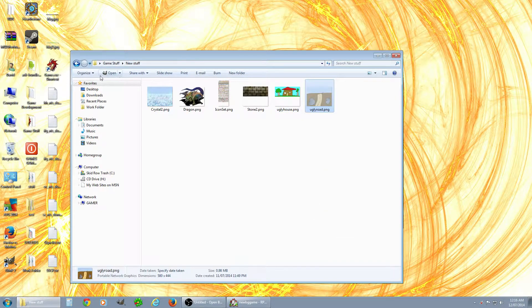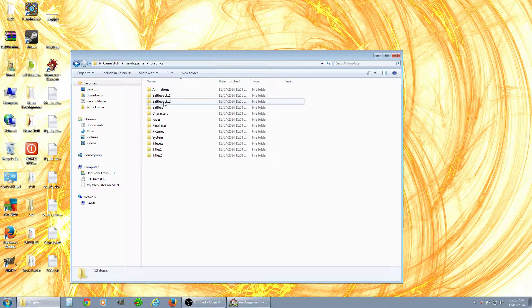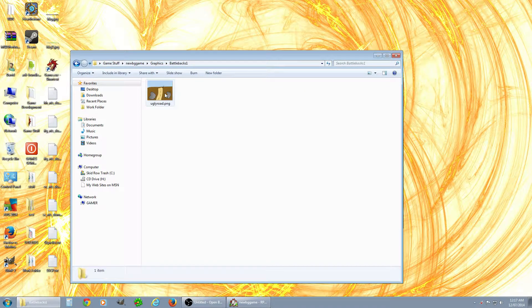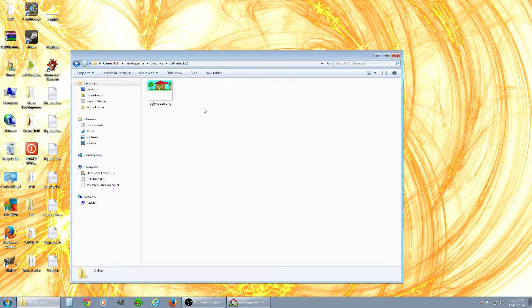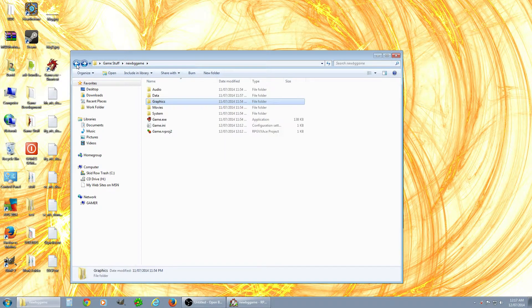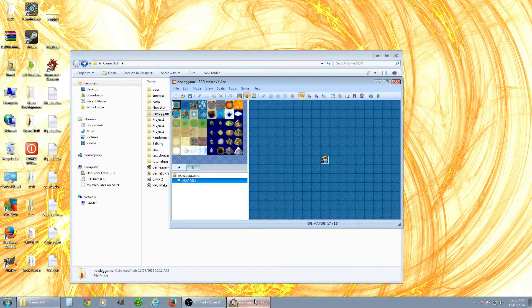Go to Graphics > Battle Backs 1 — that's where you put the first one. Then get your other one and put it into Battle Backs 2. This is your game folder, wherever you saved your game. I called this one 'new BG game background game,' that's why it looks like that. Now let's go back into the game.